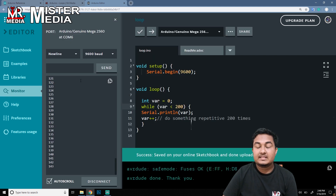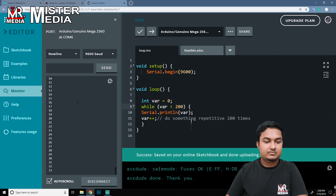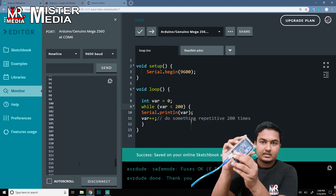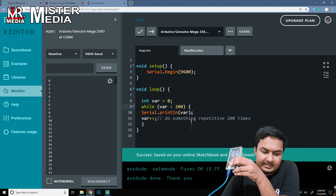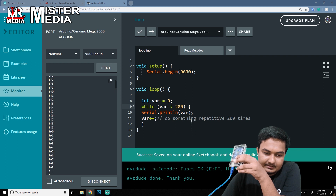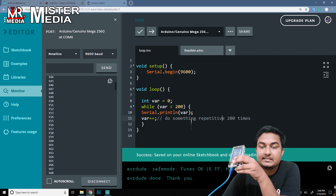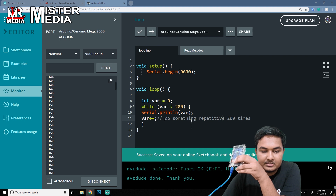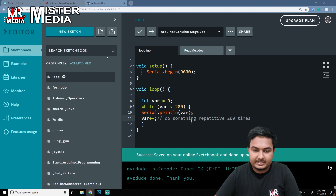I will upload the code in the Arduino board. If you want to test any code, you will need to connect the Arduino board. Now let's see the serial monitor. If you want to test any numbers, let's auto scroll. Let's go to start. It will start. It will stop at 199. That will start at 0. Let's see the while loop. This is the while loop coding example.